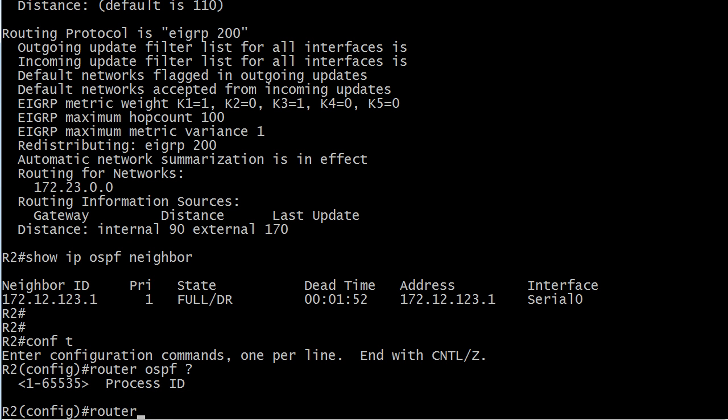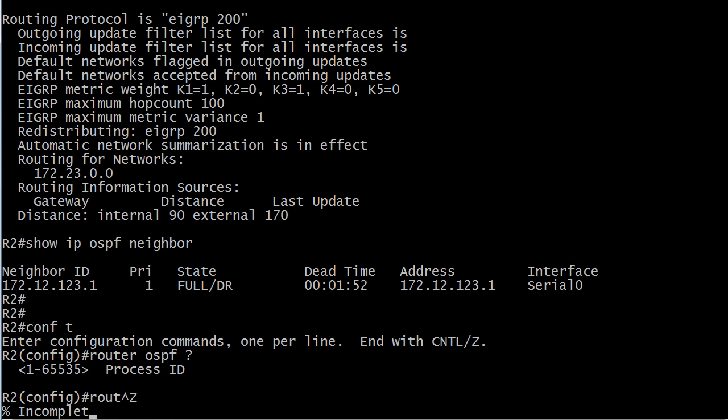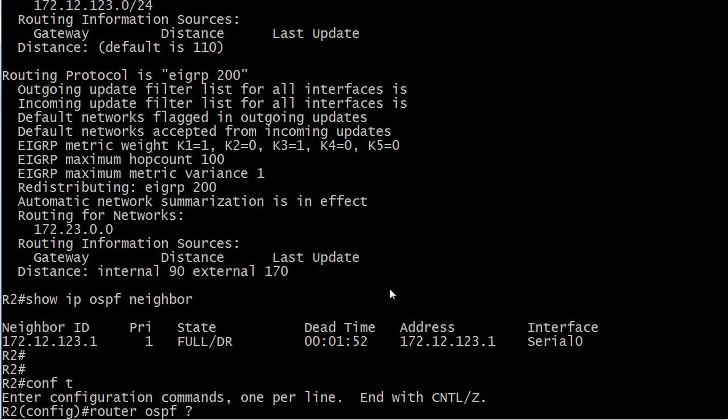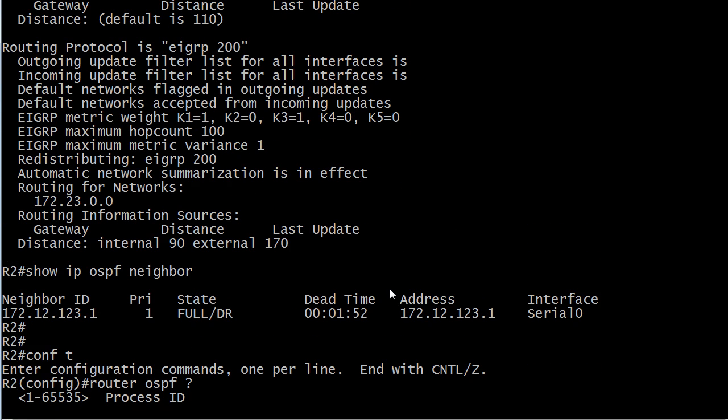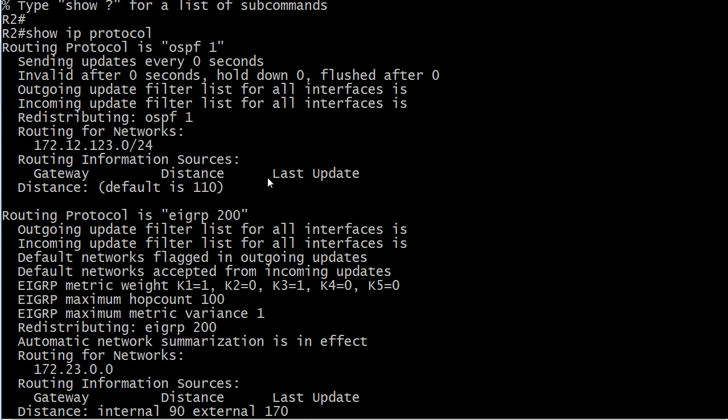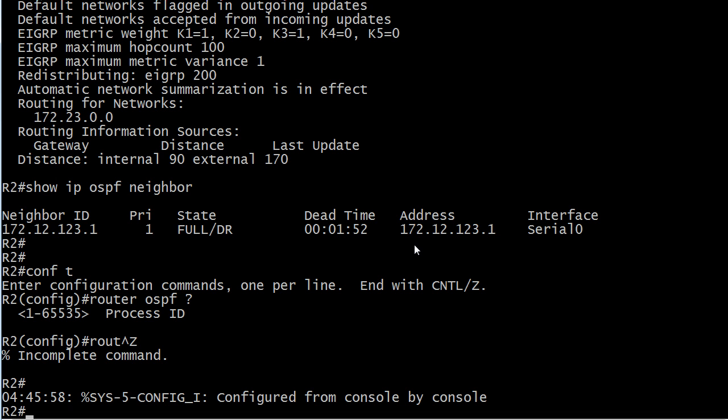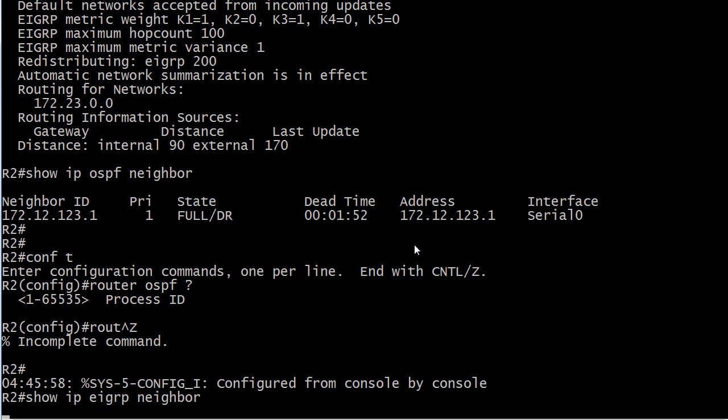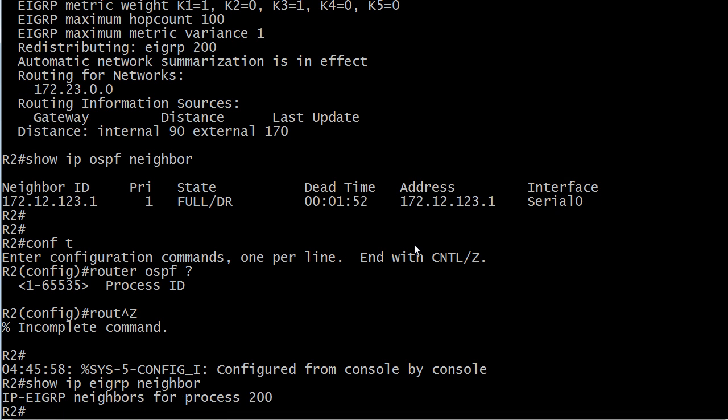We're on router 2 still, and here's the output of show IP protocol on router 2, and we see routing protocol is EIGRP 200, but it doesn't say anything else.